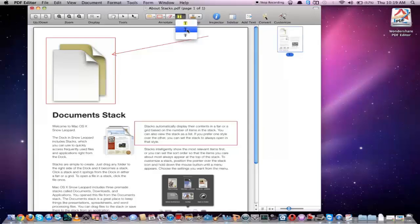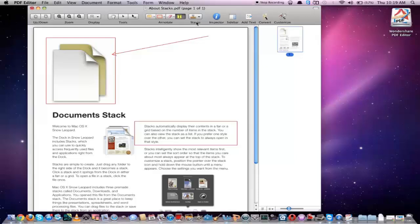Here we have some basic text editing options. So we can create highlighted text, text that's underlined, or text with lines through it.